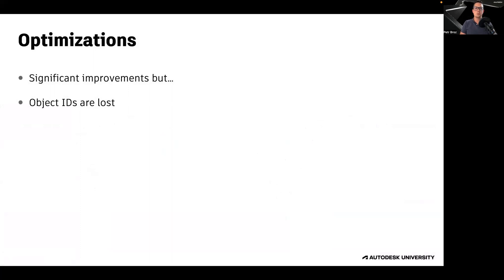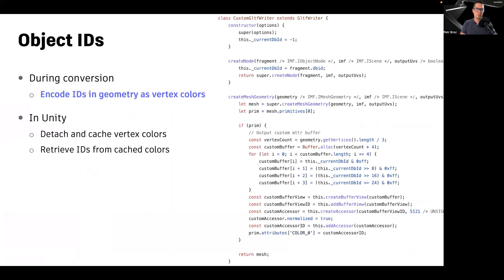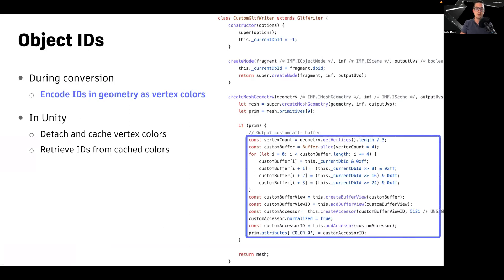There is a way to work around this, however. When generating GLTF files, you can encode object IDs as vertex colors into the GLTF geometry, as shown in the script. The vertex colors remain available even after compression and mesh consolidation.